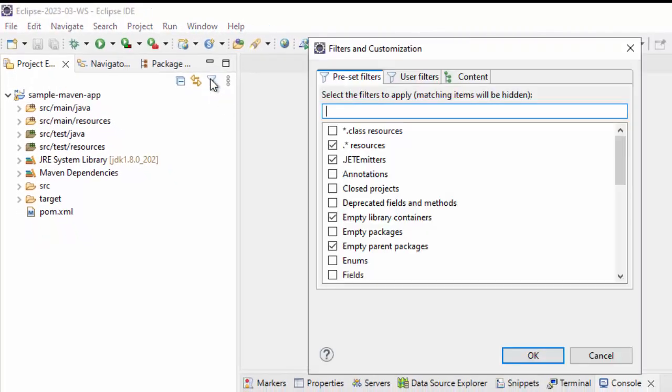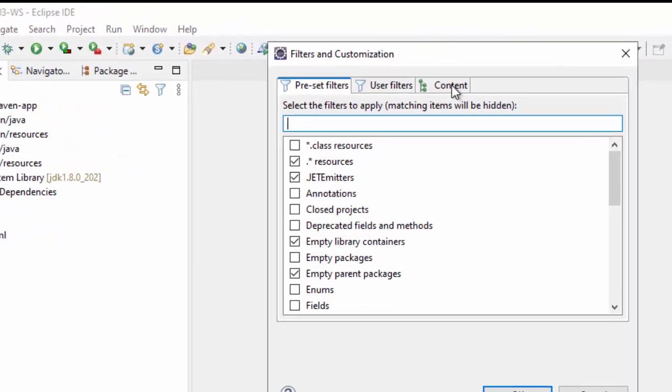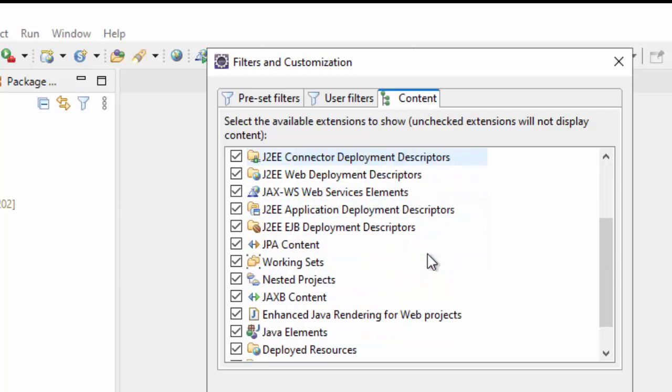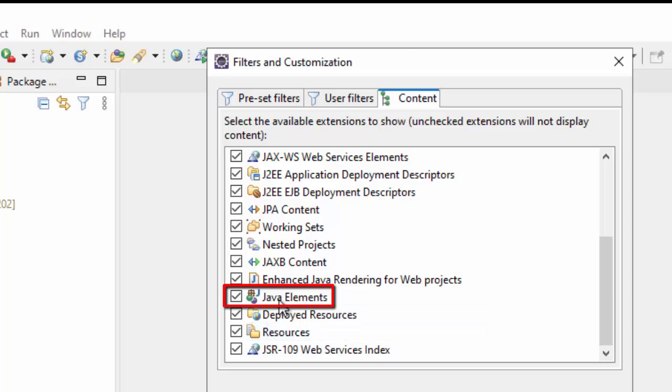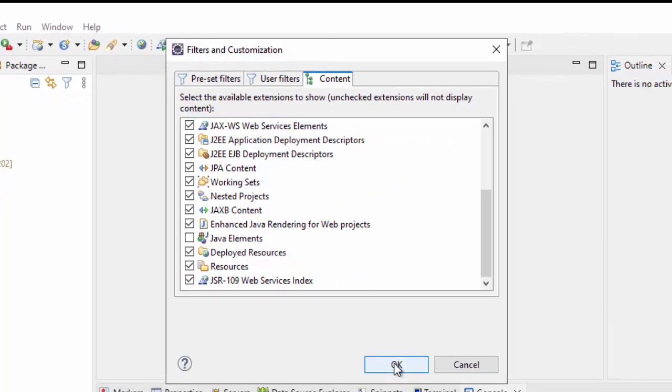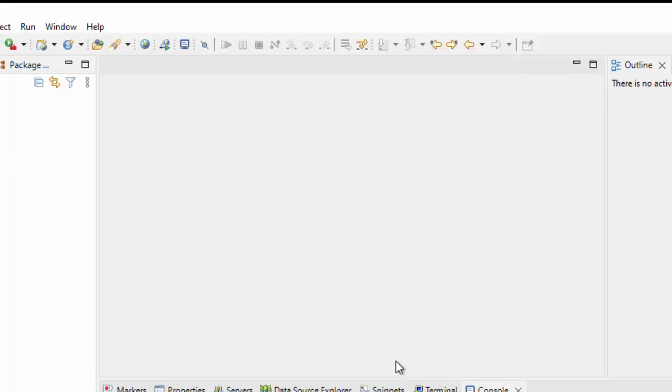First thing, the simple thing we will do, go to content and there would be one Java element. If you scroll down, this is the one, Java elements, uncheck this, click on OK.